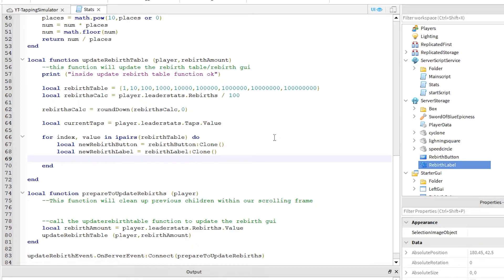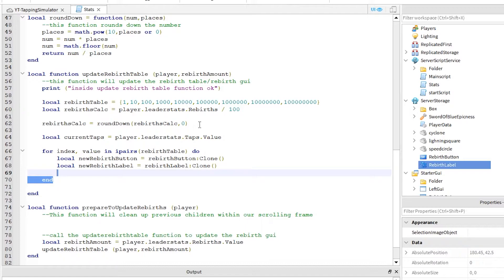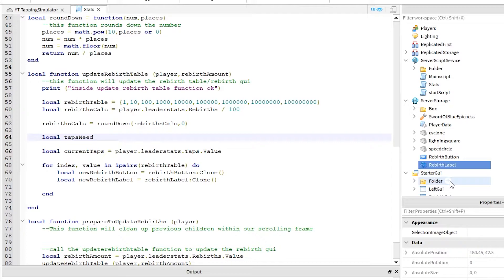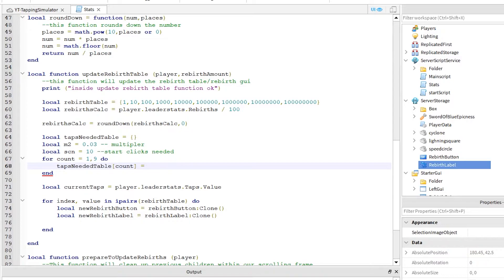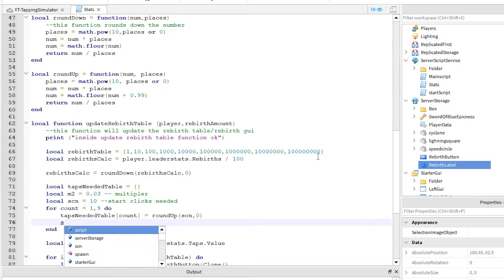Sorry, I forgot to set up the taps needed table. Let's do that now. Just continue writing out the script as shown. Please notice, I pasted a new function here for rounding up. Make sure you add that.